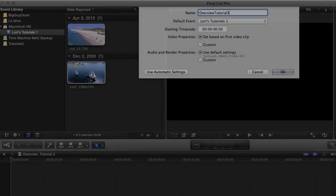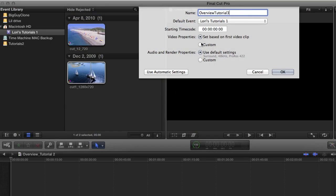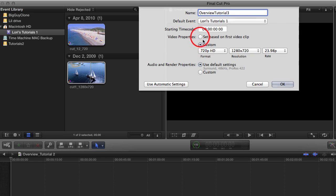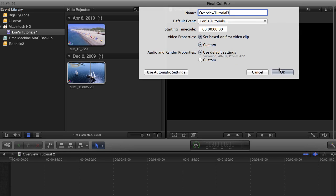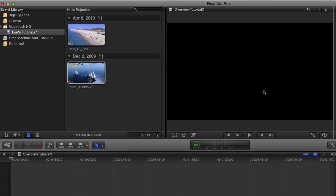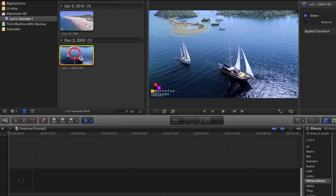I'm going to start a new project and base the size on the first clip. We could also make the project a custom size. Now let's go ahead and drop our clip on the timeline.